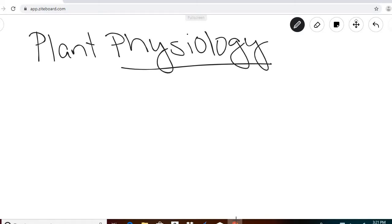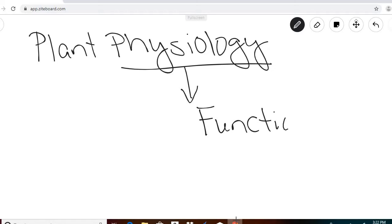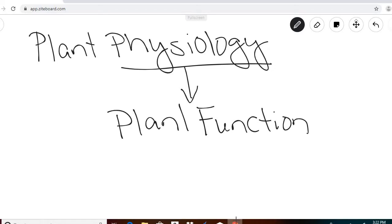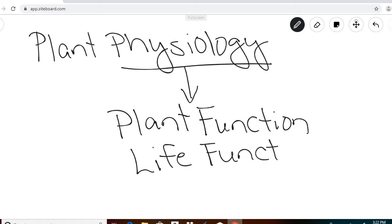This video is going to focus on the physiology part of that. The word physiology just means function, so plant physiology just means plant function — what are the things that plants do? They are living things, so what are things that plants do that are related to function?